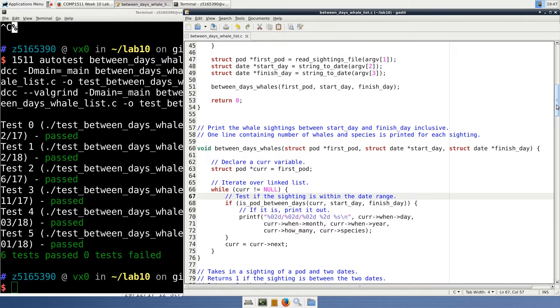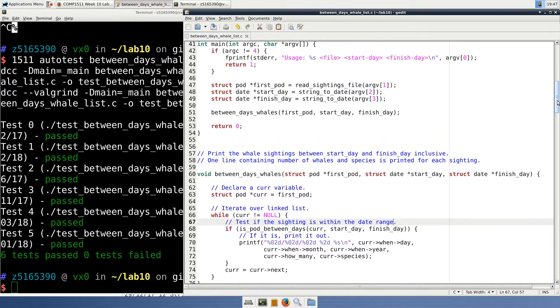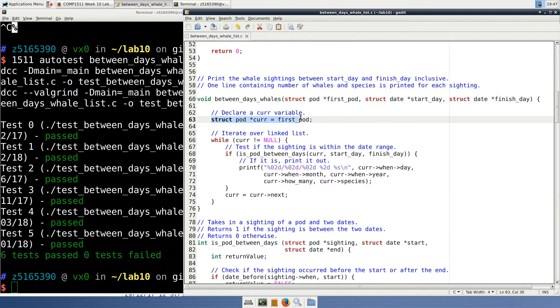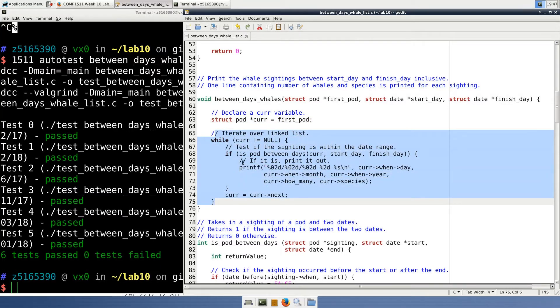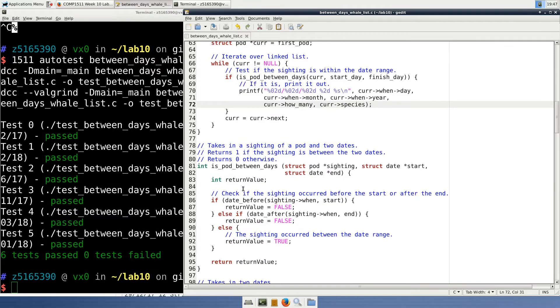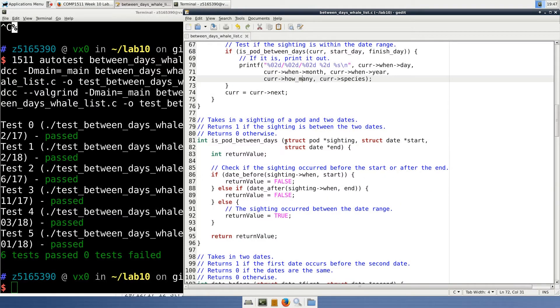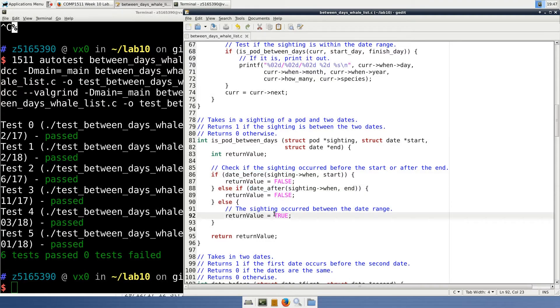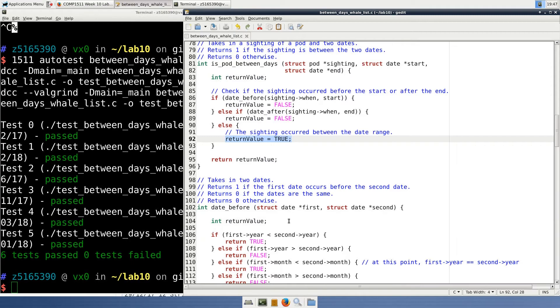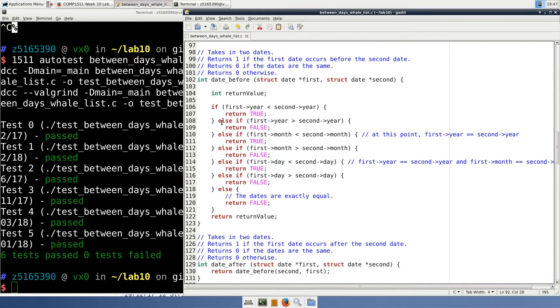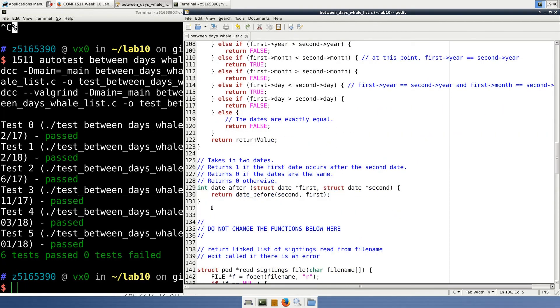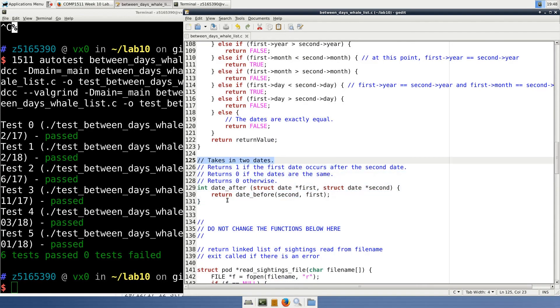So let's open up GEDIT again and review what we did. We were asked to, given a linked list of whale sightings and a date range, print the sightings that occurred within that range. Our between days whales function simply iterates over the linked list, tests if each pod is within the range, and prints it out if it is. To test if a certain pod was sighted within a date range, we use the pod between days function, which just calls the date_before and date_after function to see if the sighting was outside the range. If the sighting was outside the range, then we return 0 or false. If it was inside the range, we return true. Our date_before function simply takes in two dates and compares their years, months, and days in that order. If the dates are equal, we return 0 or false so that the sightings on the boundary dates are printed as per the spec. Finally, our date_after function was very easy to implement, as it was just calling the date_before function but reversing the arguments.